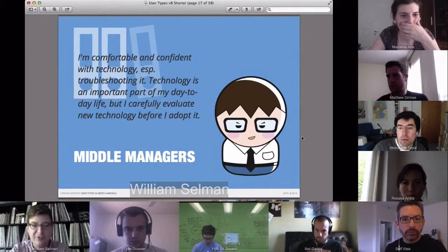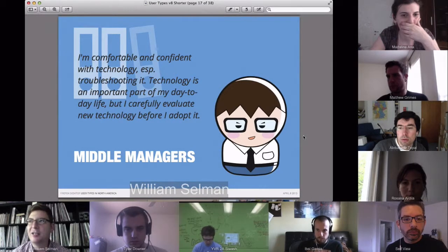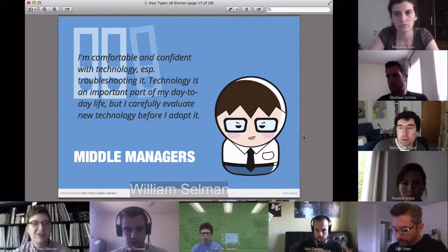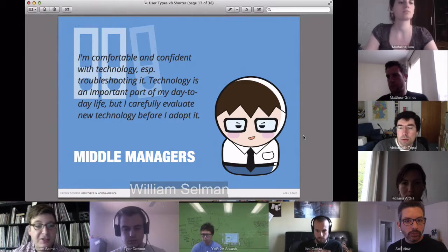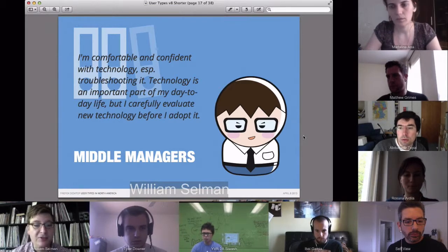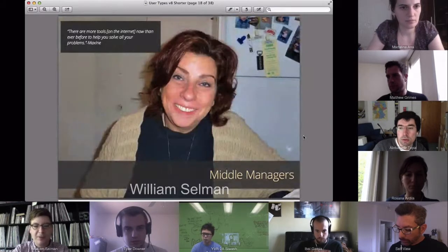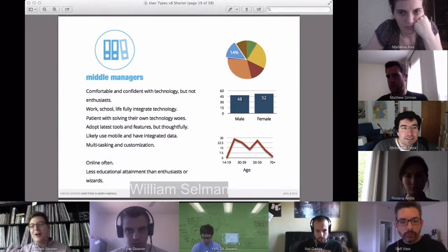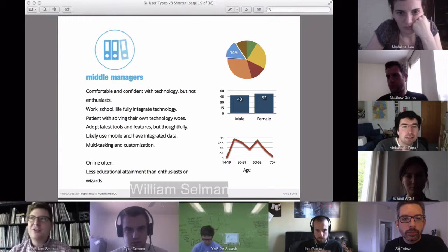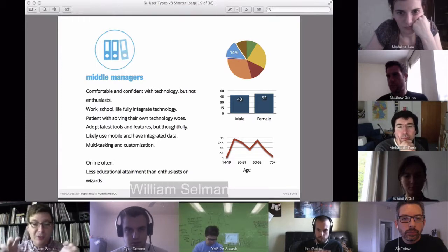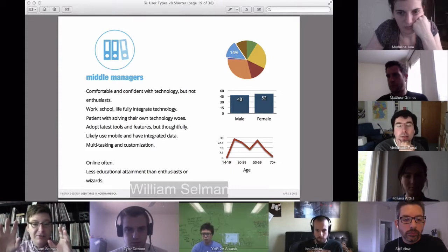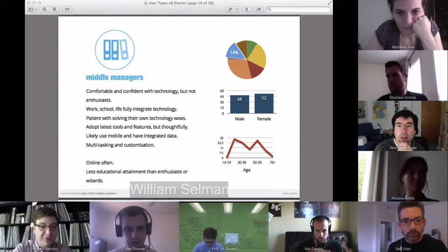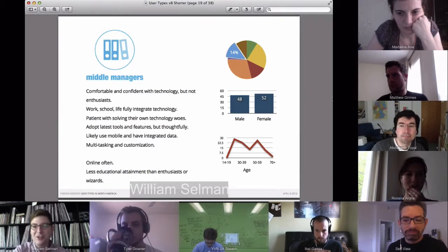The next group is one we discovered more clearly after the quantitative research — Middle Managers. Their I-statement is: 'I'm comfortable and confident with technology, especially troubleshooting it. Technology is an important part of my day-to-day life, but I carefully evaluate new technology before I adopt it.' In terms of the spectrum, Middle Managers are probably the most spectrum-oriented group — somewhere between Busy Bees and Enthusiasts in terms of behavior, motivations, and attitudes.